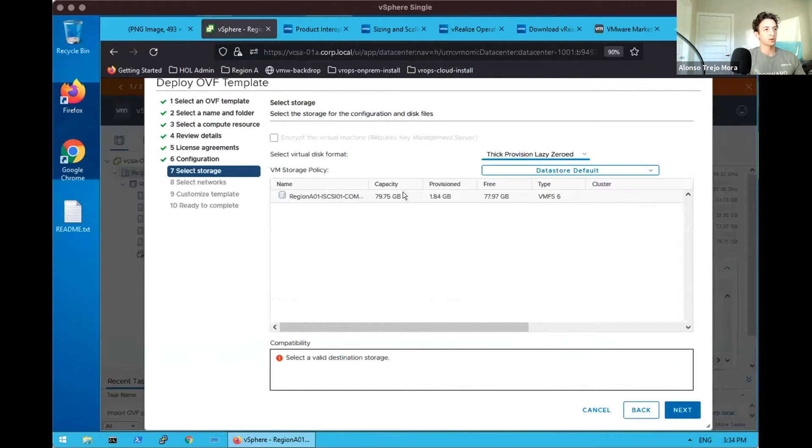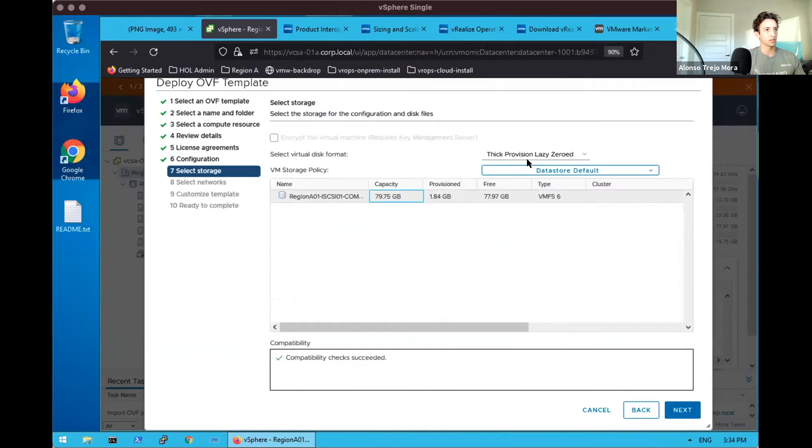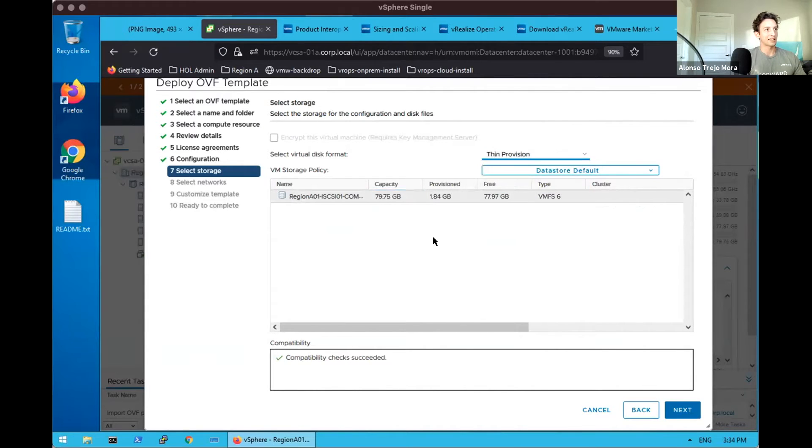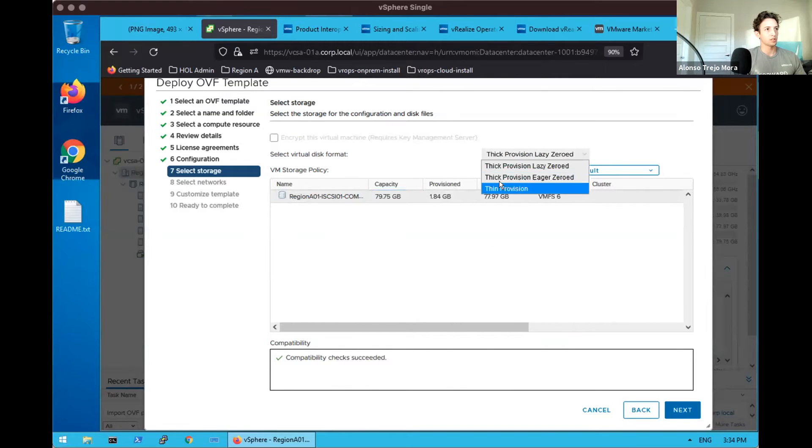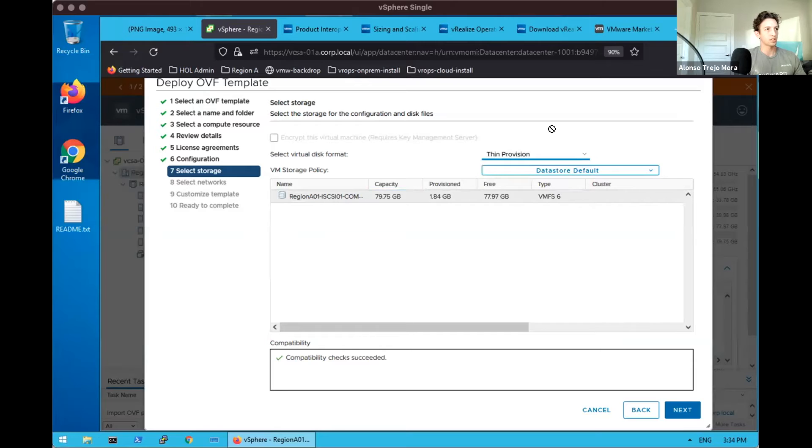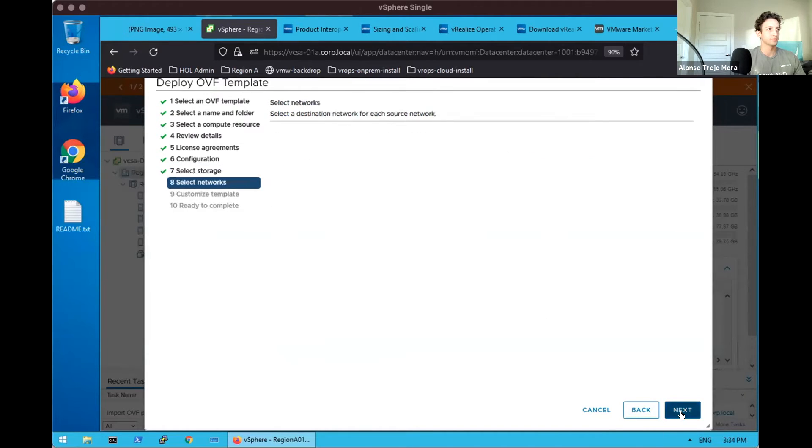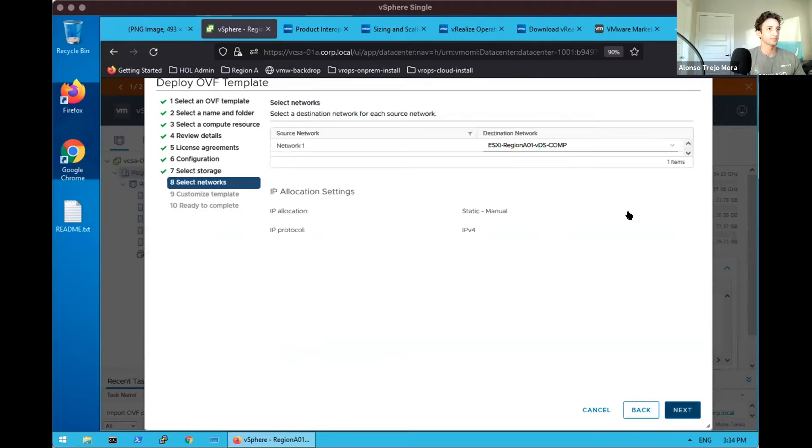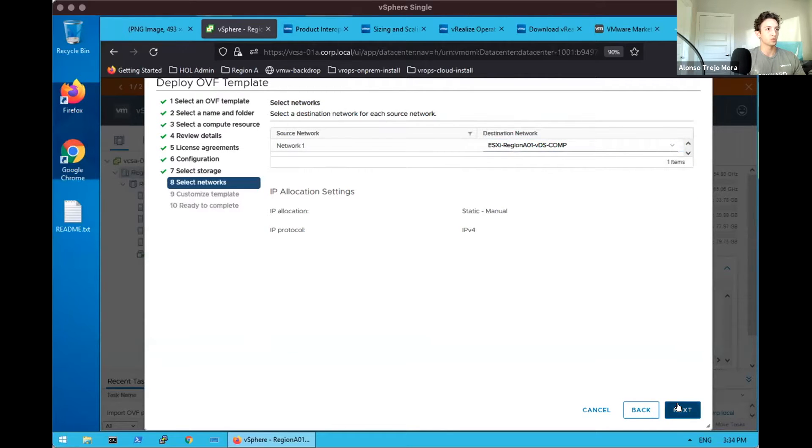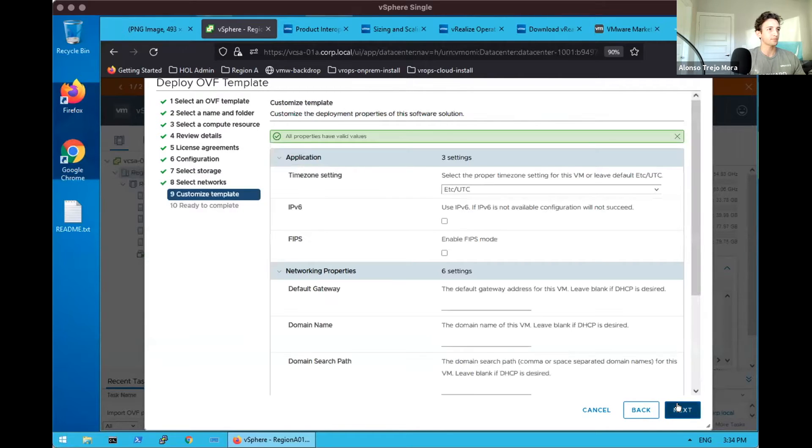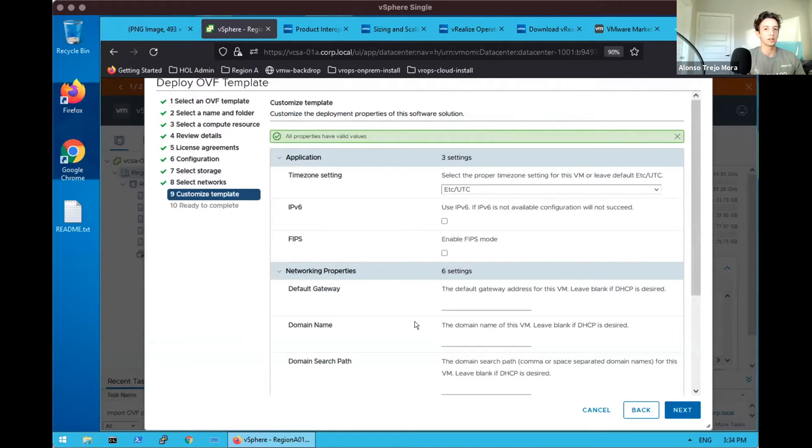Next, storage, and here's an important point. If we were to select the storage, select our option, and then click out of the storage and reselect it, it resets back. So just an important note here: select your storage first and then select the virtual disk format. For our network we will pick the management network, which for us is ESXi region A01, specifically a virtual distributed switch.